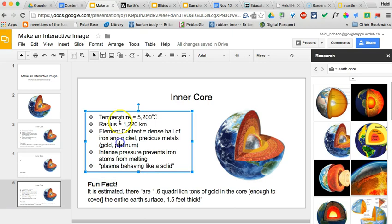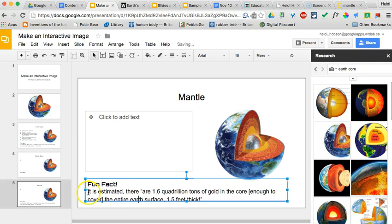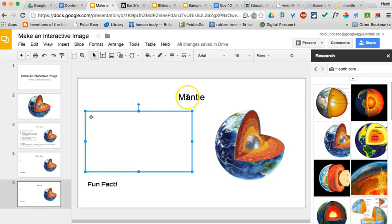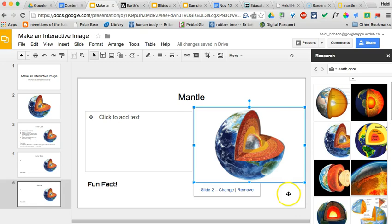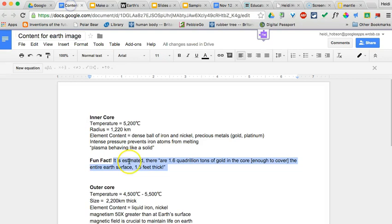On slide five I'll do the same thing — this time the title is 'Mantle' — and I'll change my content. You'll notice that on slide five the word 'Mantle' will be linked to slide five, the content will be linked to slide five, the image is still linked to slide two, and the background is also still linked to the slide itself. Now I can put in the specific content for each slide.